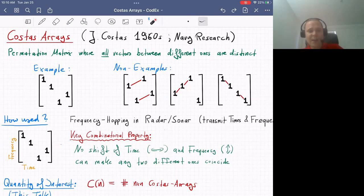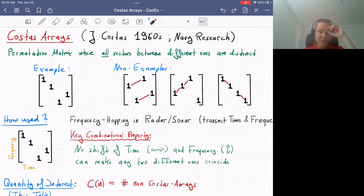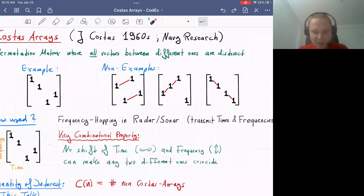When you see this definition, you might ask where it actually comes from, since it's not the first definition you would naturally write down. The motivation comes from applications in radar and sonar. You send out pulses, and the Costas array tells you how to send them — specifically, at which times and which frequencies to transmit signals.